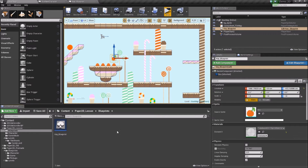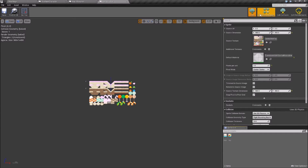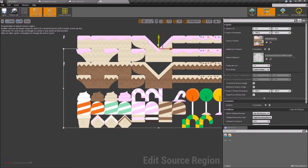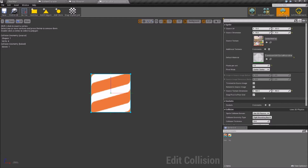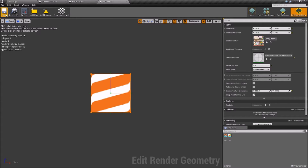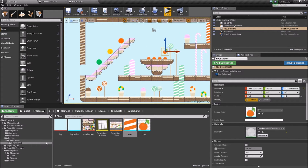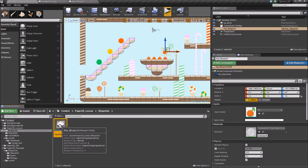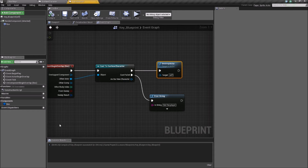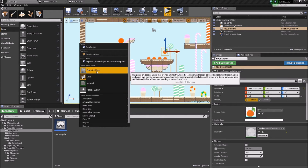The next thing we want to do is create the door. We're going to take our candy sheet again and create another sprite — we'll call this 'door'. Same again, we can edit the source region, and we're going to use this red door. Inside edit collision we can see the collision that this has. Because we want this door to be two tiles high, we want to create a new actor instead of creating a blueprint straight from the object. We'll see here that the parent class is PaperSpriteActor — the problem is we have no options for changing the scale, position, or rotation of the sprite.